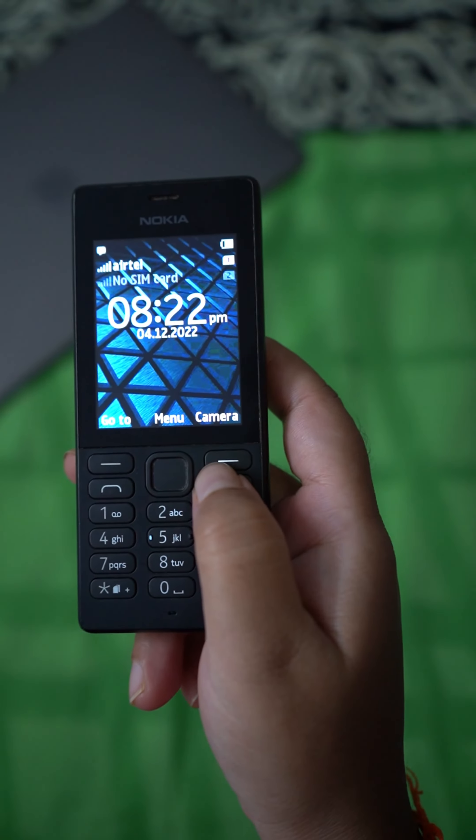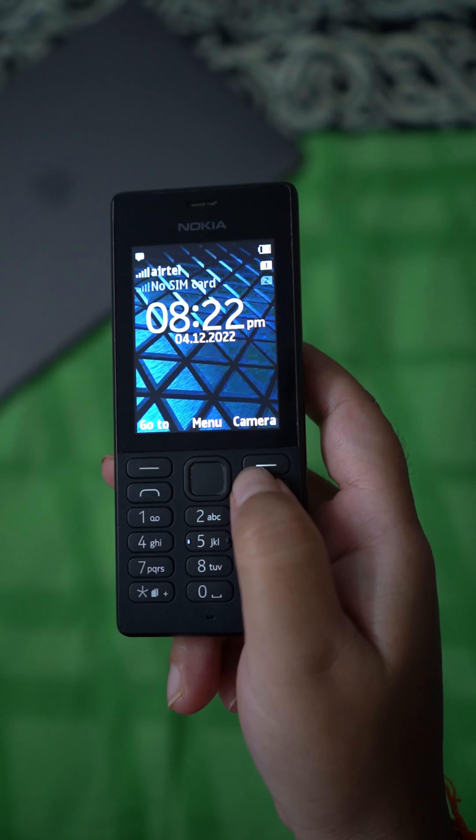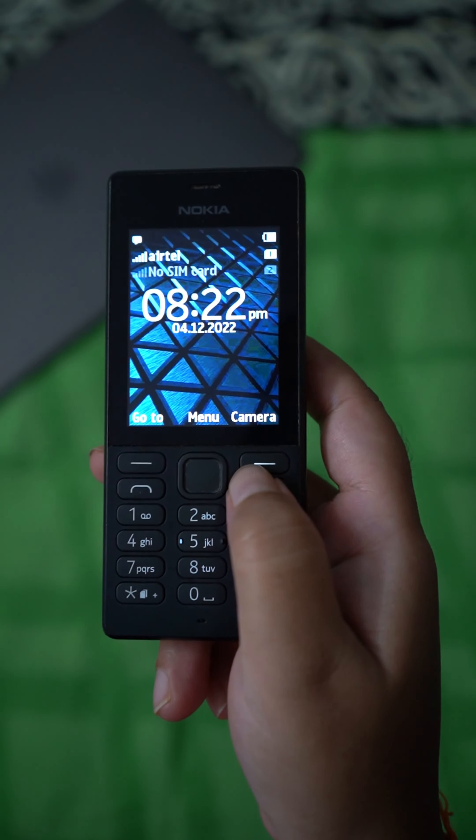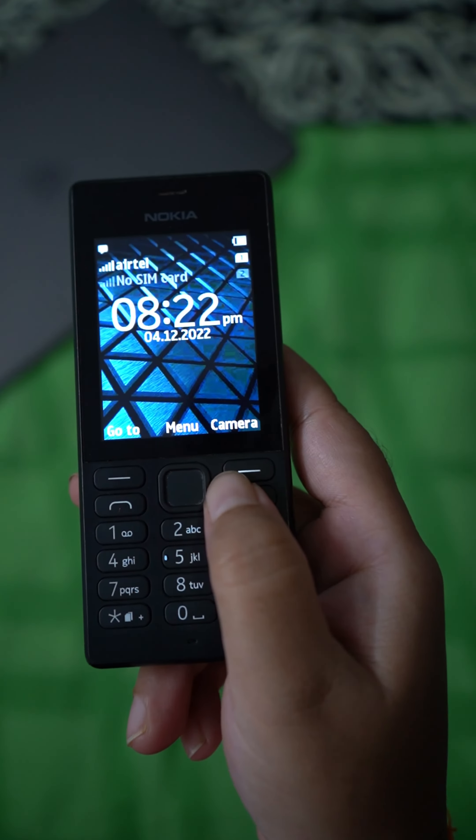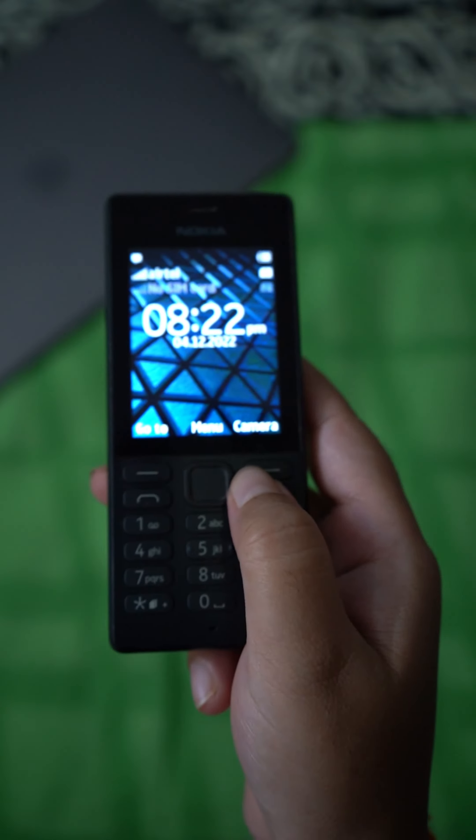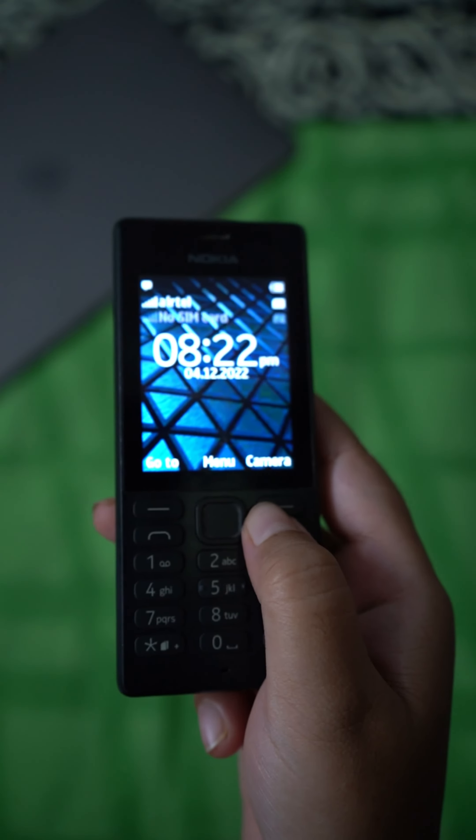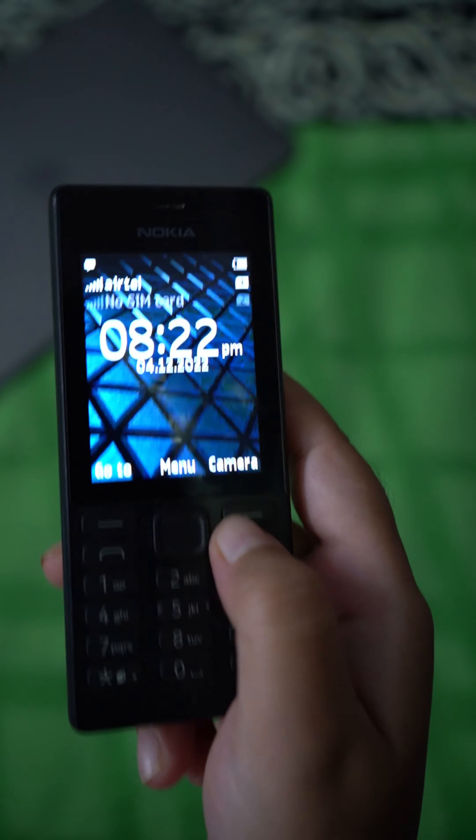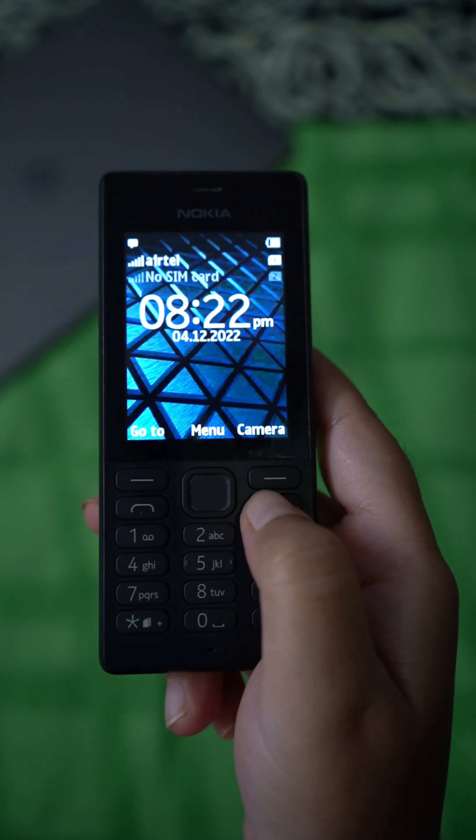Hi friends, do you want to send money or make any UPI payment using keypad or phone without internet? Then this video is for you.